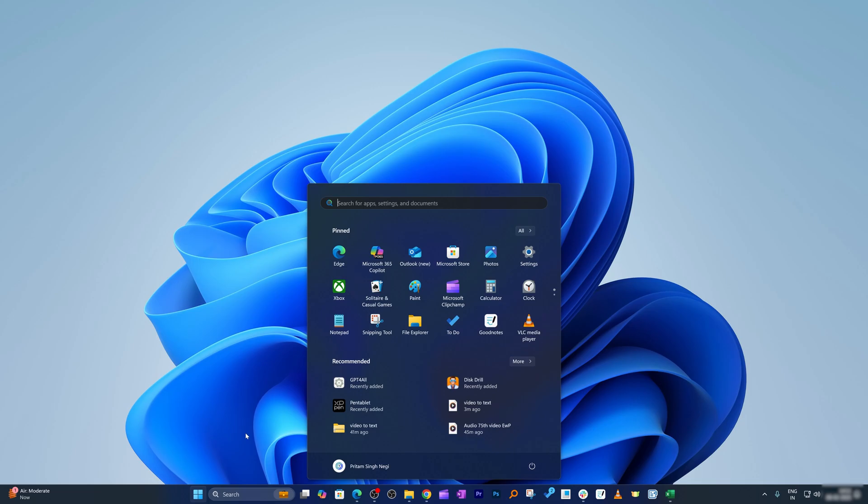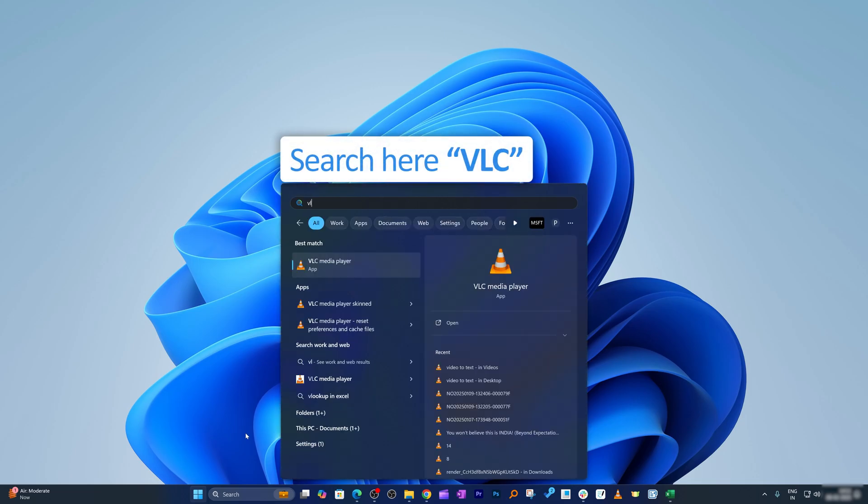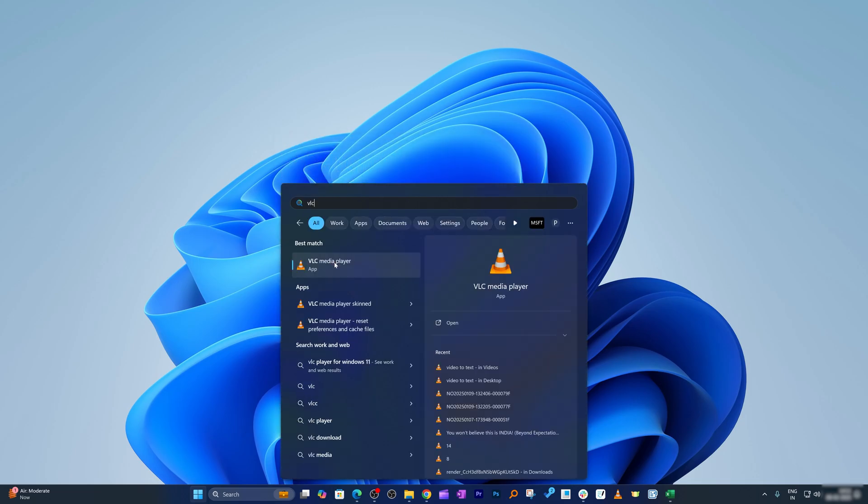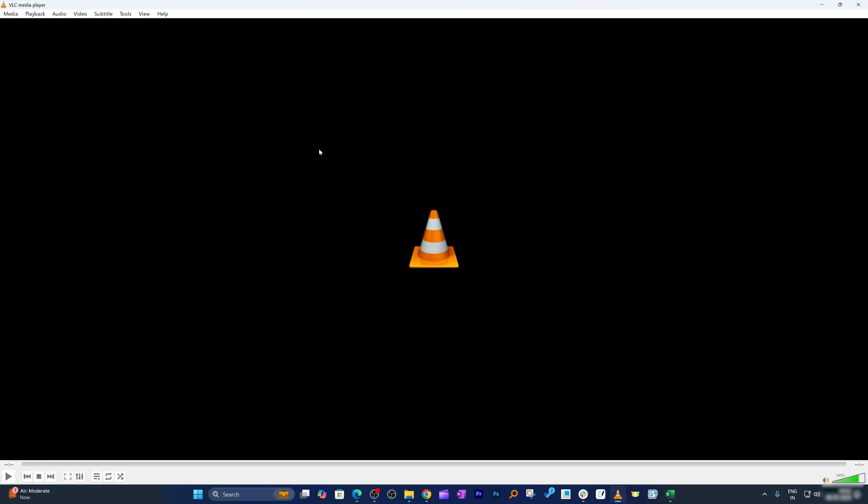The software I'm referring to is VLC Player. If you're not aware of VLC Player and would like to download it, please check out the video I've added. VLC download is pretty easy and it's completely free software.